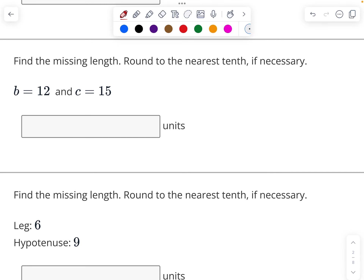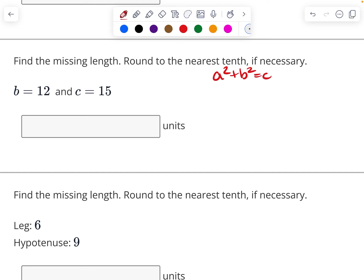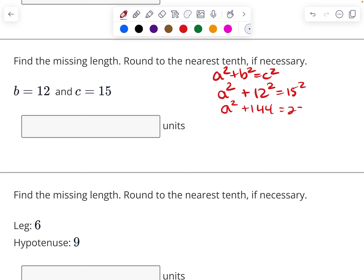Down here it gives us our b and our c, so a is what is missing. So I have a squared plus 144 equals 225. I'm going to subtract 144 from both sides and get a squared equals 81. Take the square root of both sides and that will be 9.